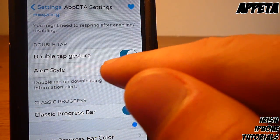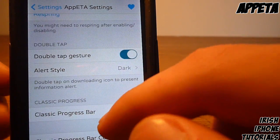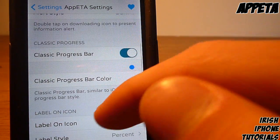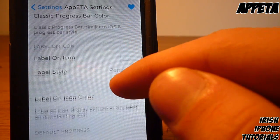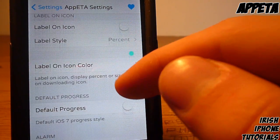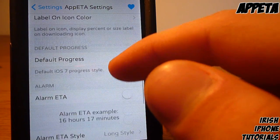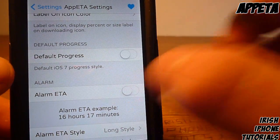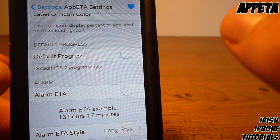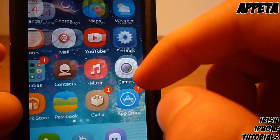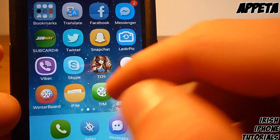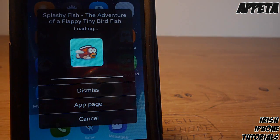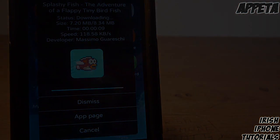You have an enabled option, a double-tap gesture which is what makes the box pop up, alert styles in white or dark, and then you can have the classic progress bar, change the color of it, put labels over it with text showing the percent, or put it back to the iOS 7 normal circle clock style. That's pretty much it guys, I hope you enjoyed App ETA — it's pretty good. See you later, bye!